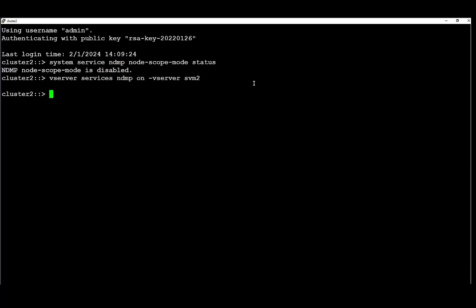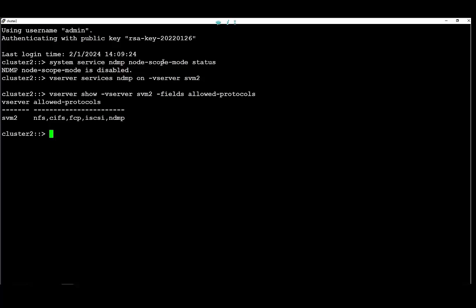The second step will be to verify the allowed protocols for this vServer. Here we can see that the NDMP is part of the allowed protocol and we know that we can proceed.